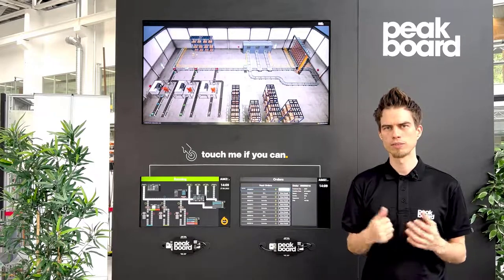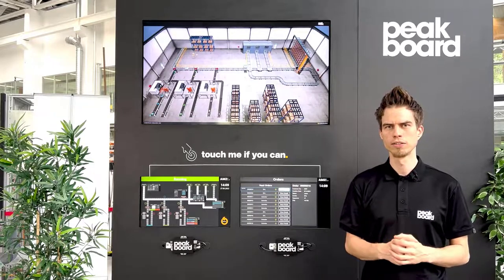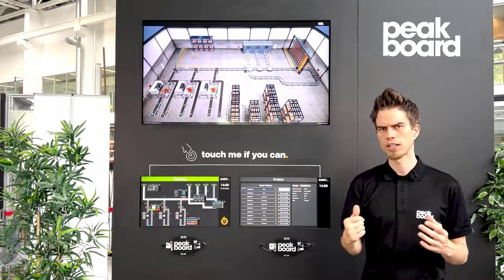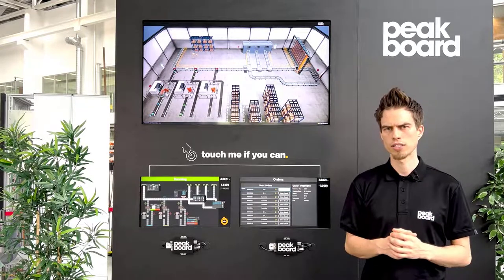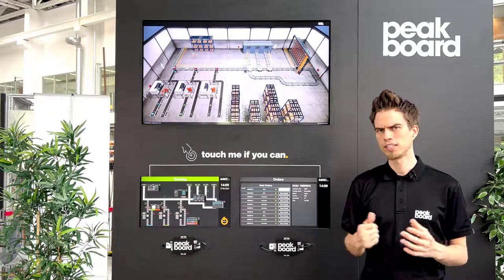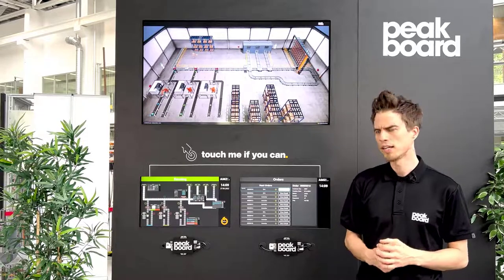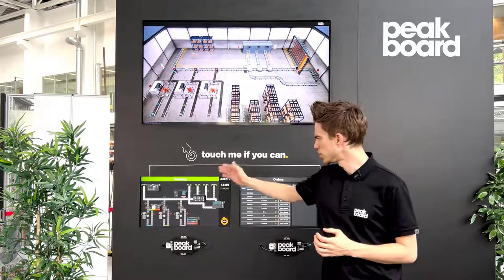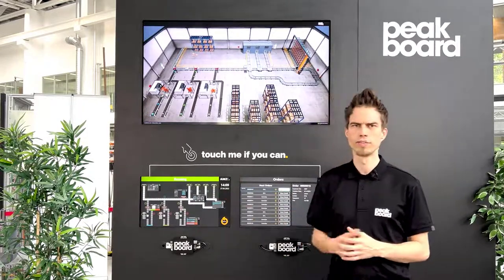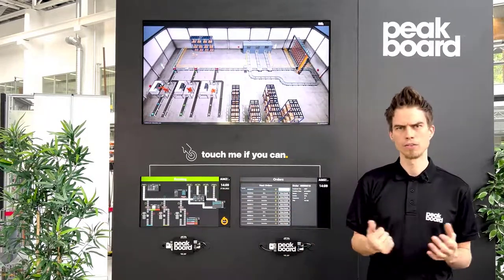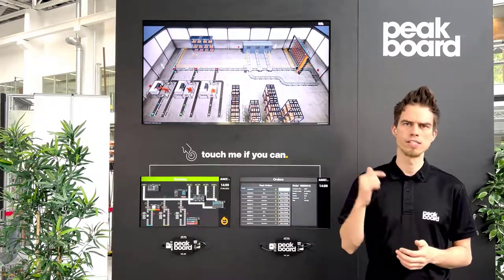Hello and welcome to our new video. We digitalize our production. In today's video you see how we create this Schopfler overview. How this works you see now.